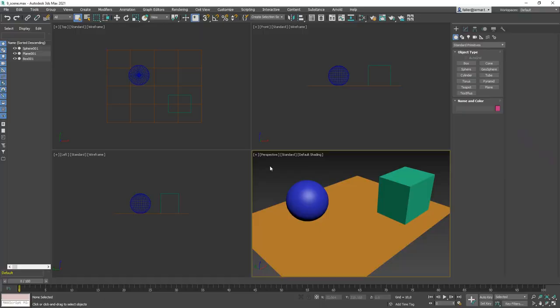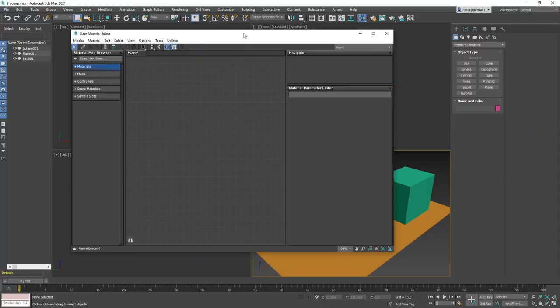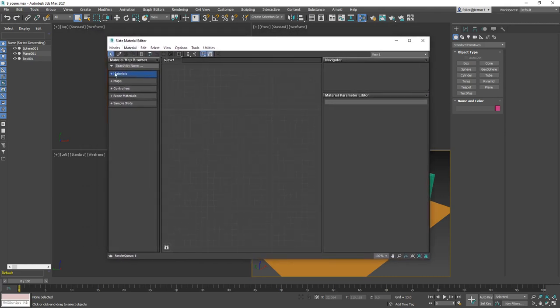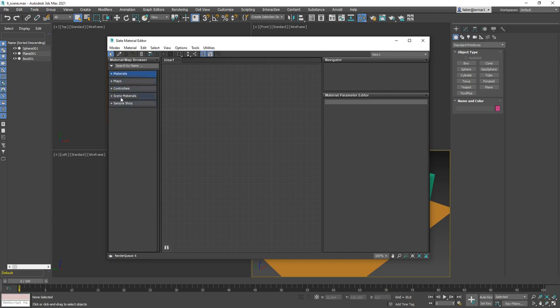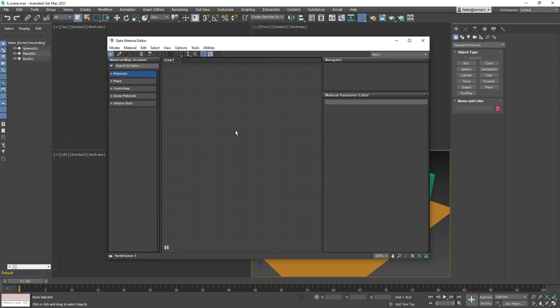To work with materials we need the material editor, accessed with the shortcut M. Press M and you'll see the slate material editor. Close the panels on the left side. At the top you have materials, which are applied to objects; maps are usually parts of materials but can also be used as environments. We'll start with materials and maps. The view area is where materials are assembled from maps and influences, and on the right side you see the parameters of the selected material or map.